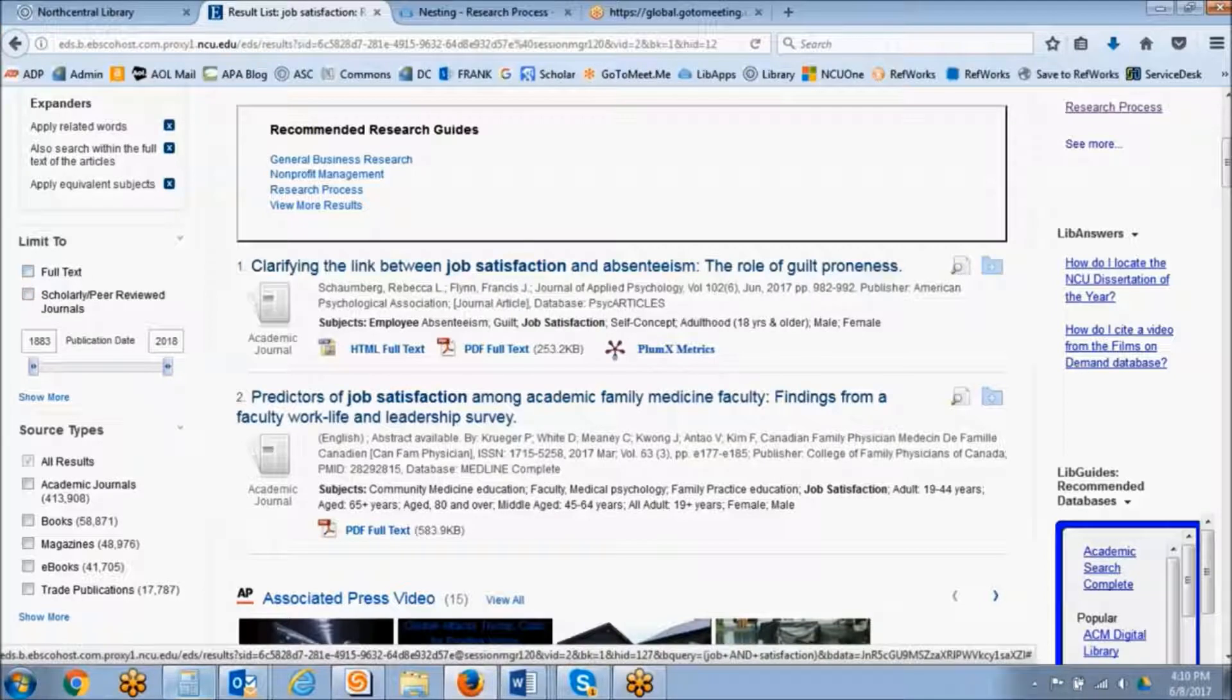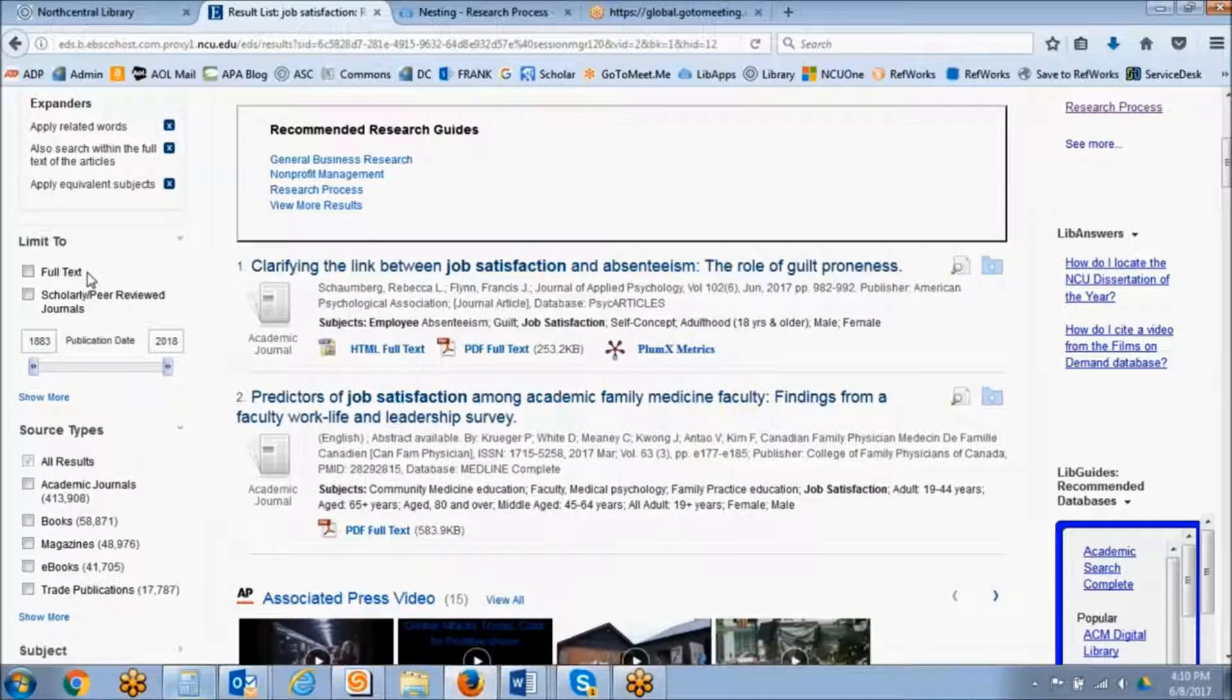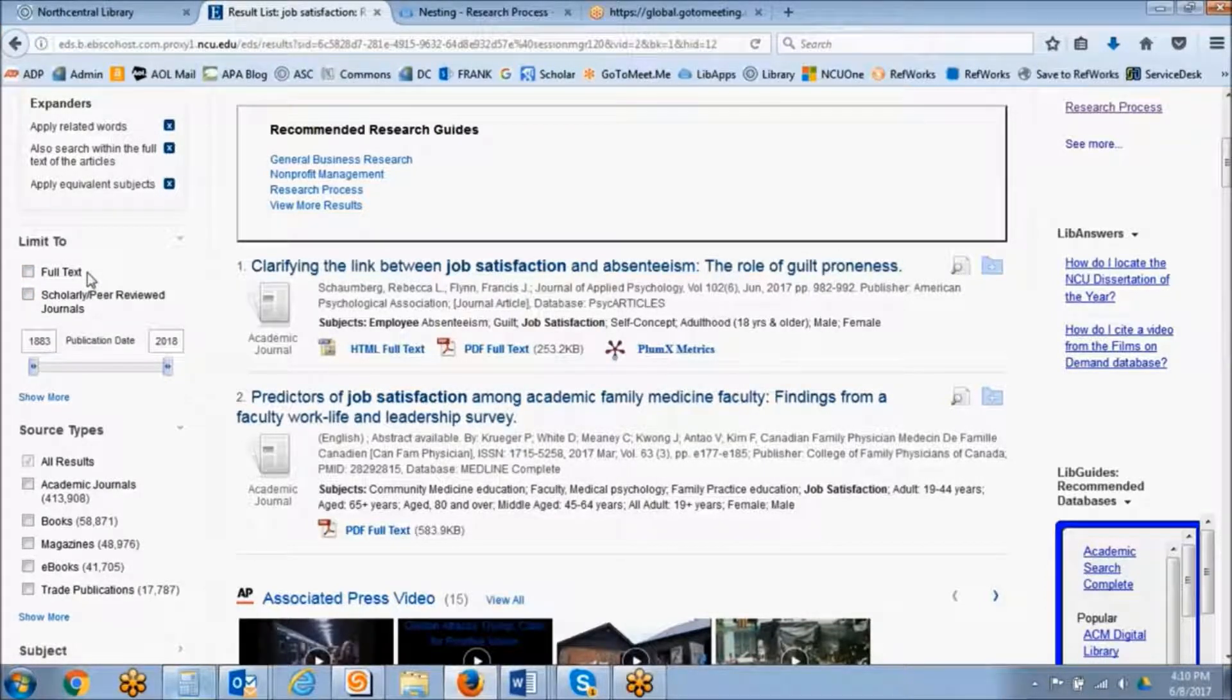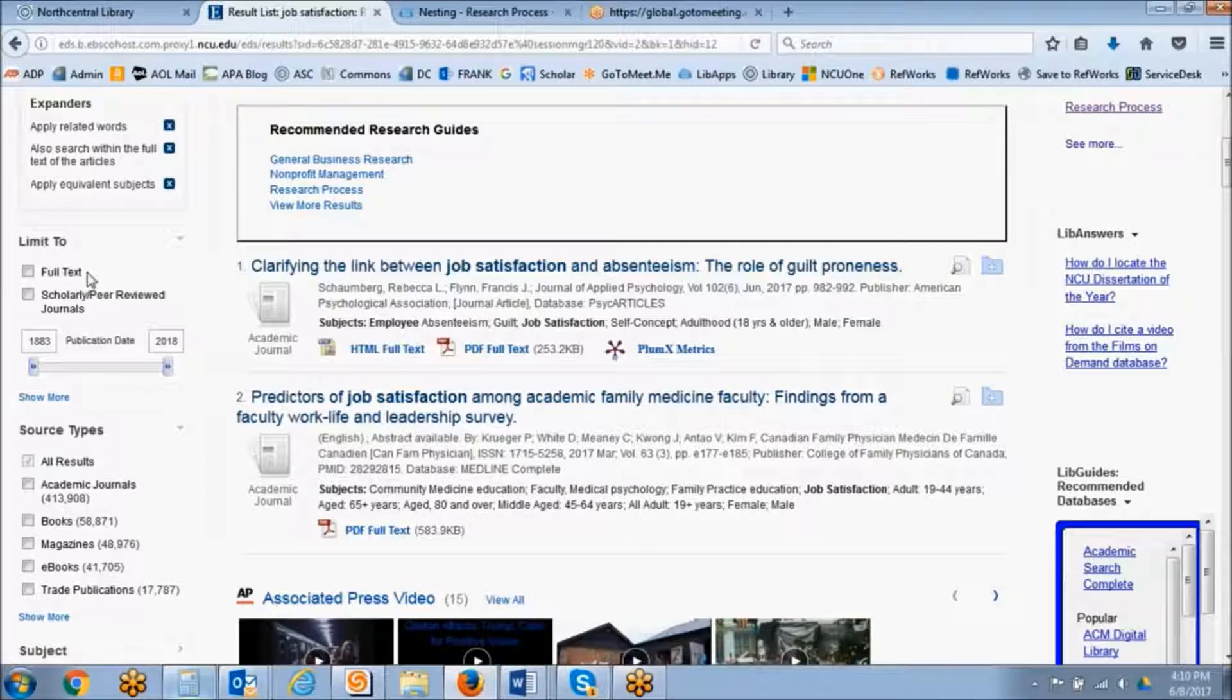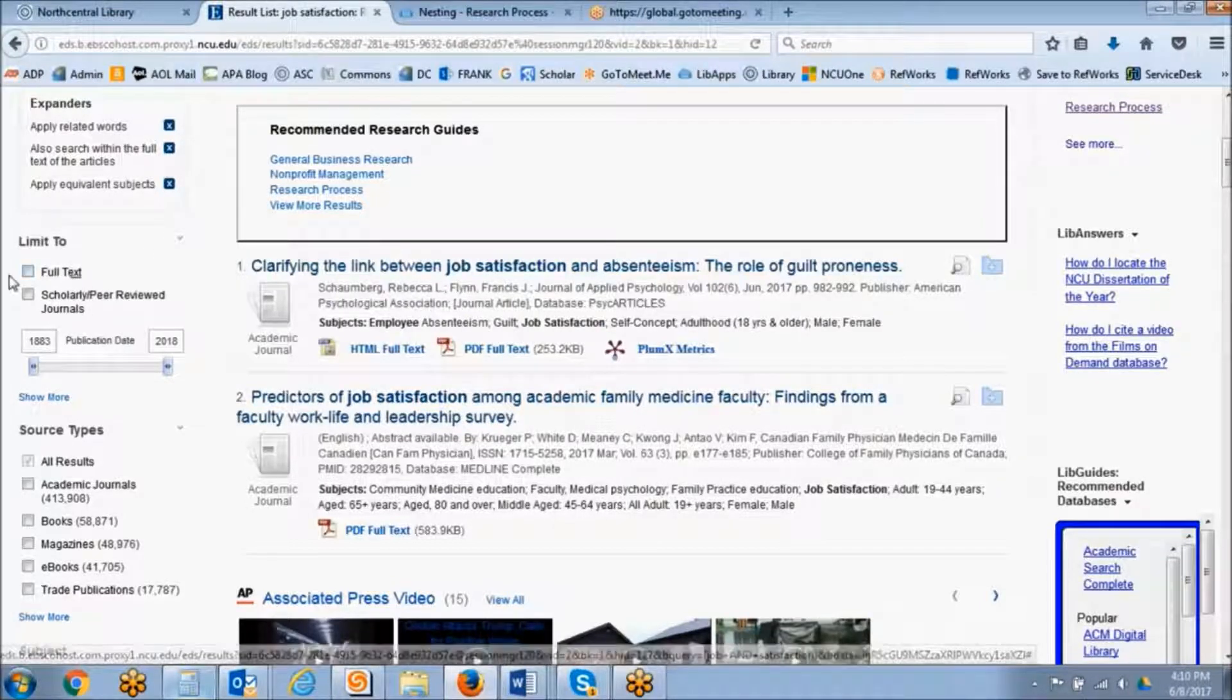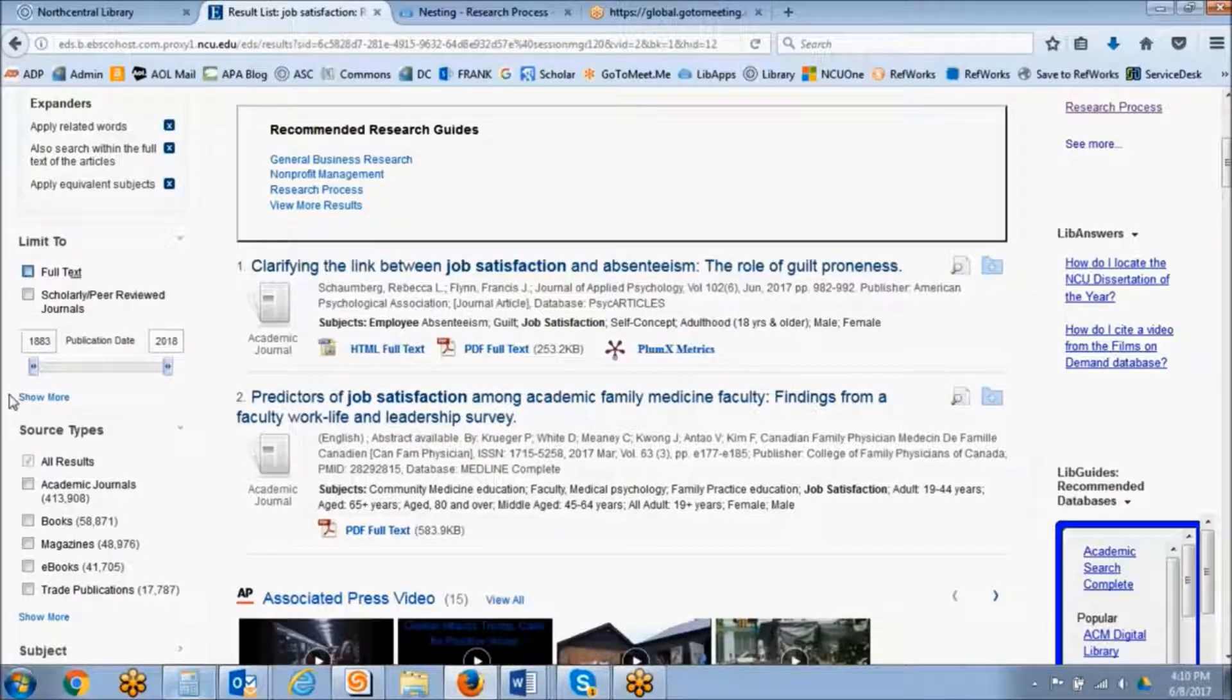So we don't recommend the full-text limiter for long-term research. But let's say your assignment is due in a couple days, you may want to go ahead and put on that full-text limiter.